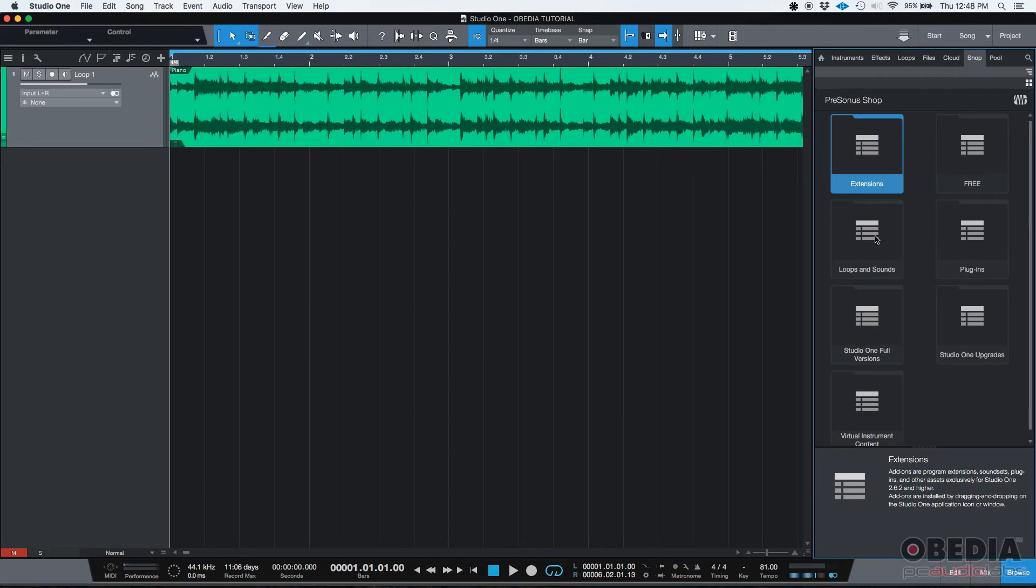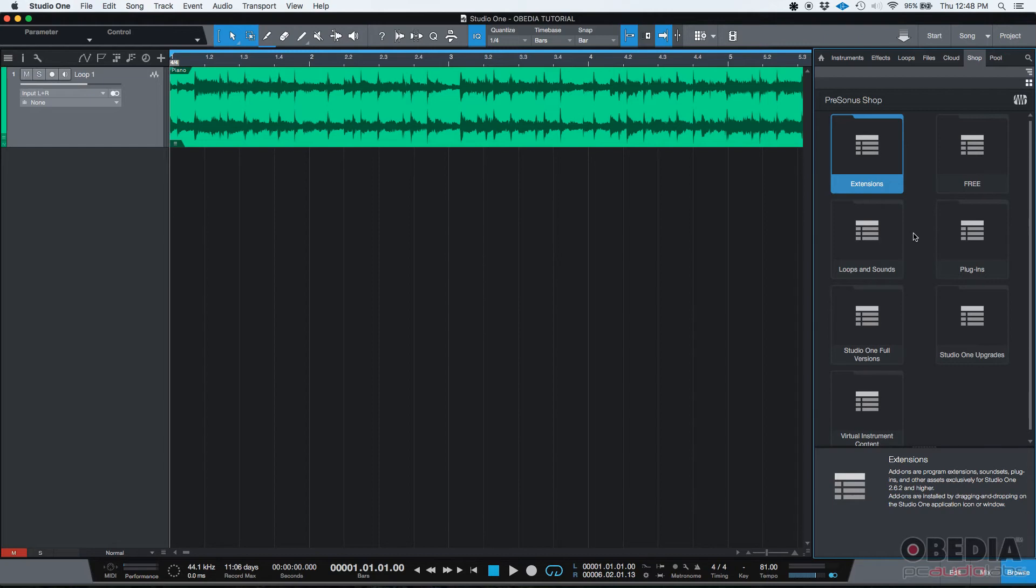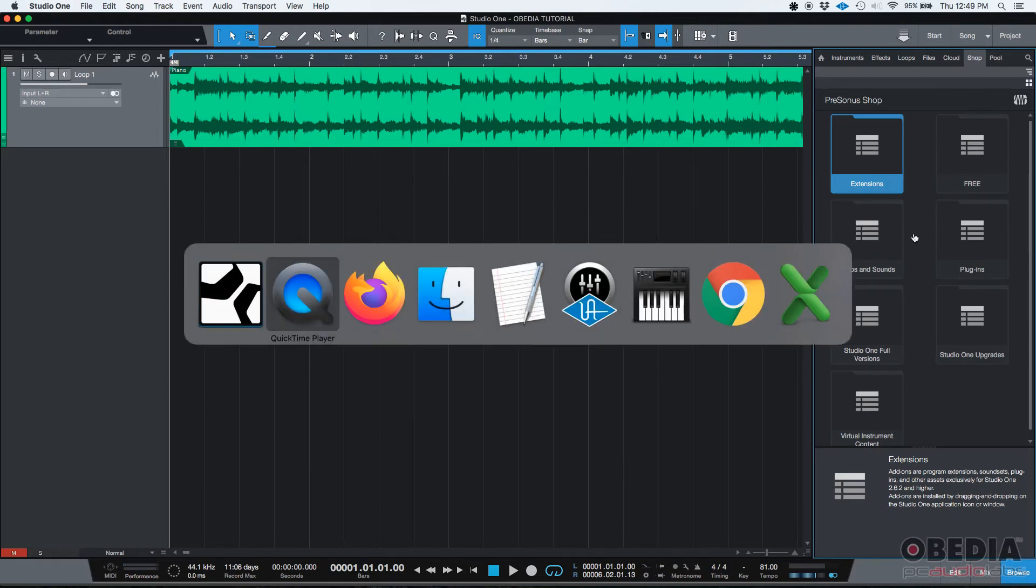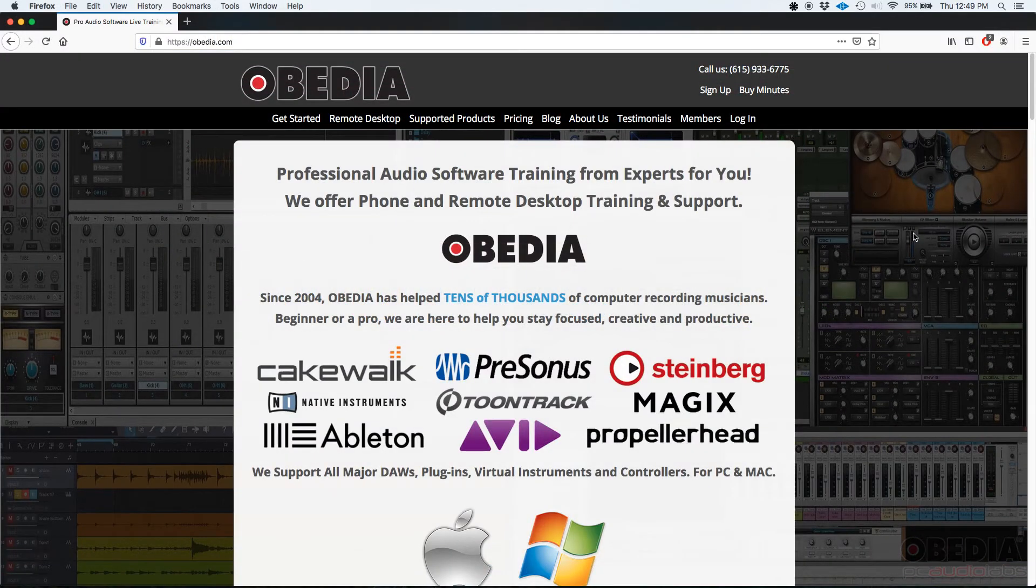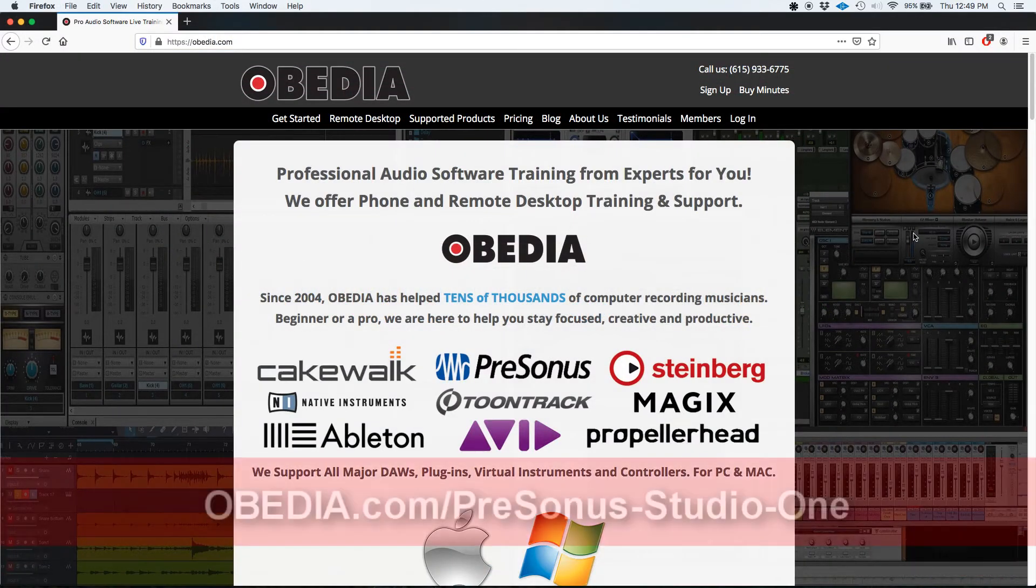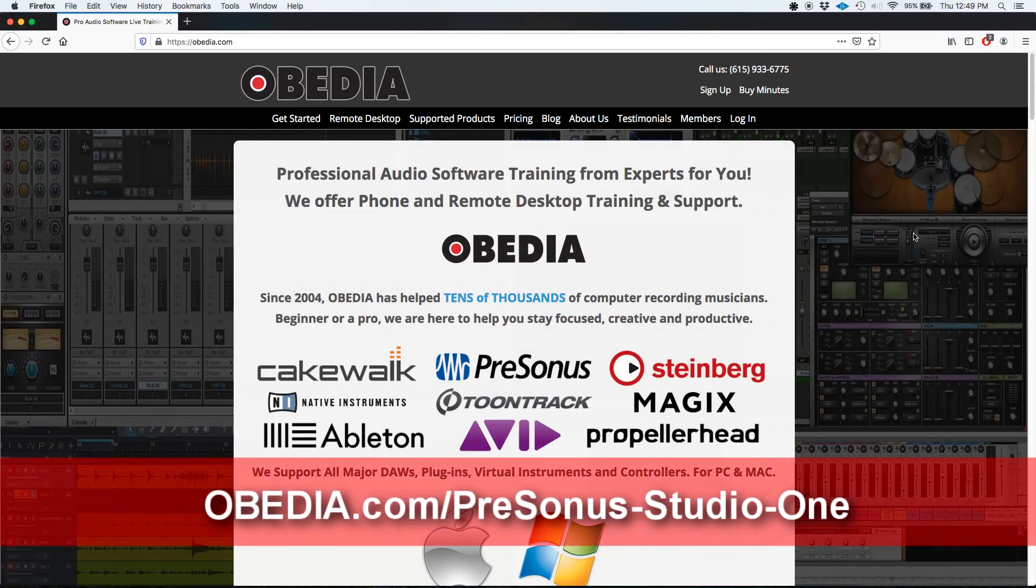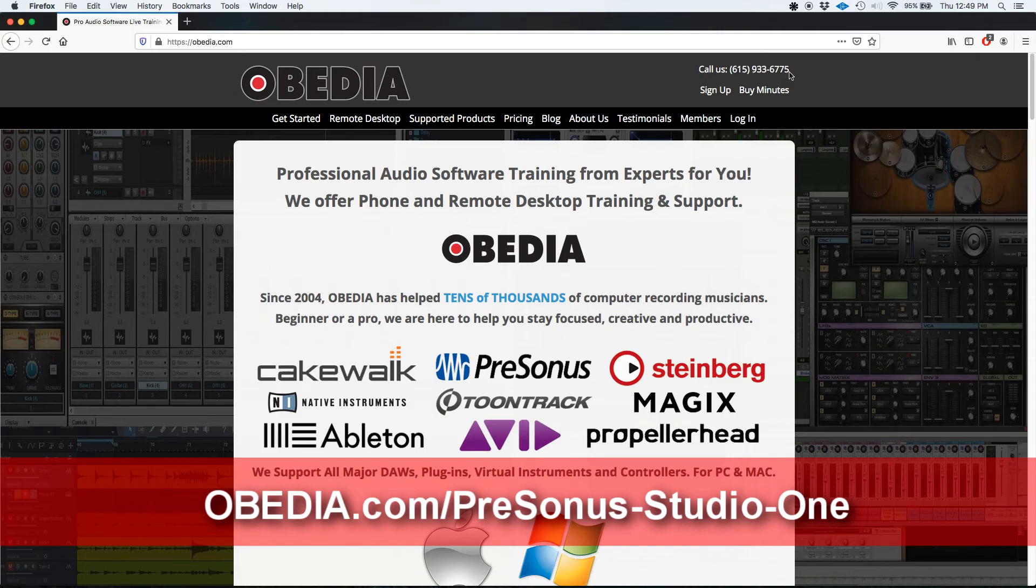So that's the first Studio One 4.6 feature that we're going to be evaluating. I hope this tutorial was helpful. If you have any other questions guys, please call us from Obedia at 615-933-6775. Thank you very much.